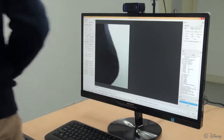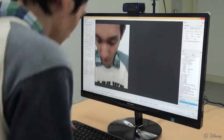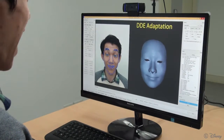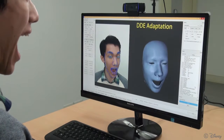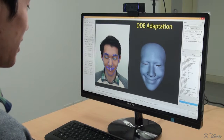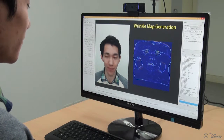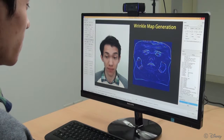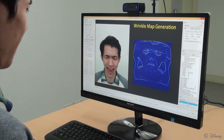Our system can be used by any new user. At the beginning, a global face model, based on previous work, is trained interactively to adapt to the user. Our method then automatically initializes a person-specific wrinkle probability map given any uncontrolled set of extreme expressions.